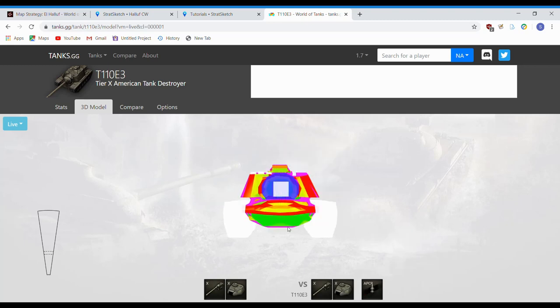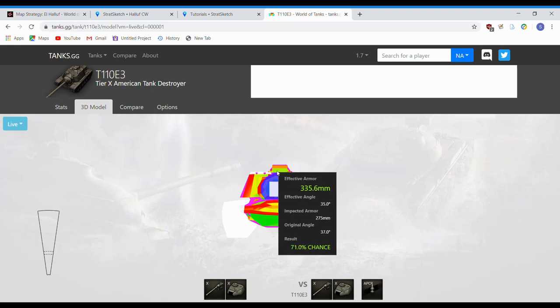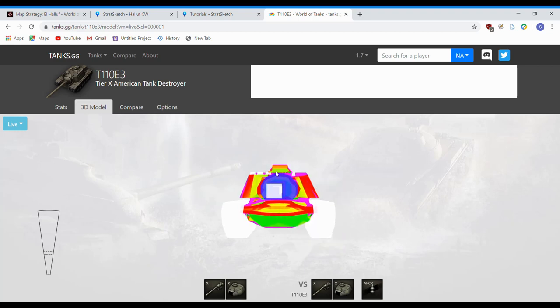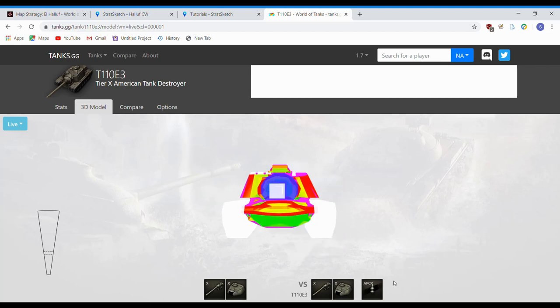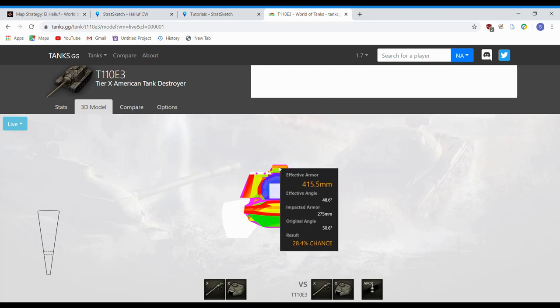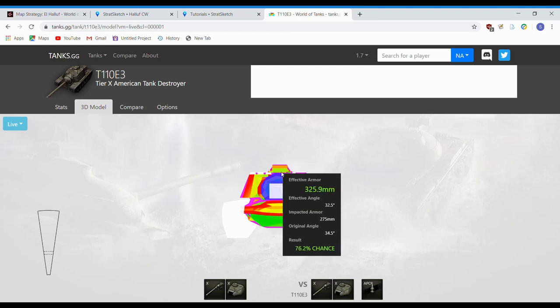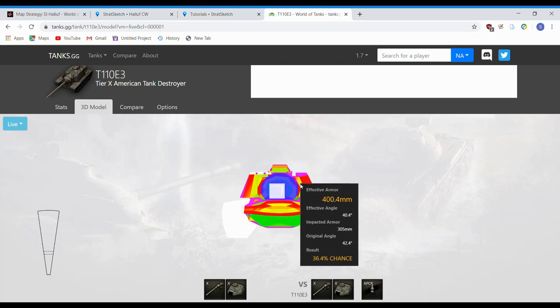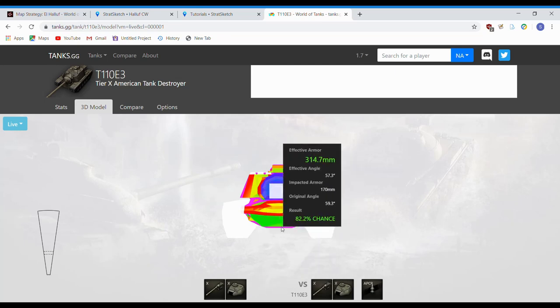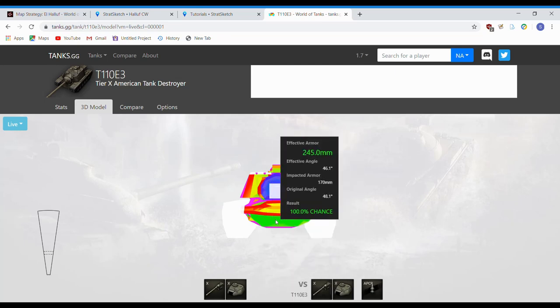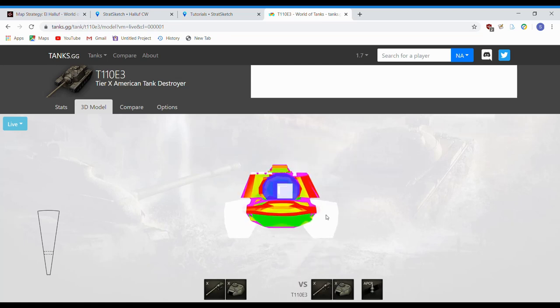So this is what we look like from the front. Lower plate's obviously cheese, especially shooting gold. This weak point on the top, typically not really considered a weak point on the T110E3, because even with 375 APCR pen, on the top part of it, it's pretty shitty. The bottom half, you kind of have a chance, but it's not great. Same thing with the cheeks here. Really, you're best served going for that lower plate. T110E3 is exceptionally strong from the front.